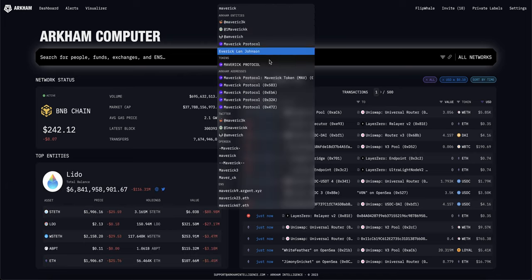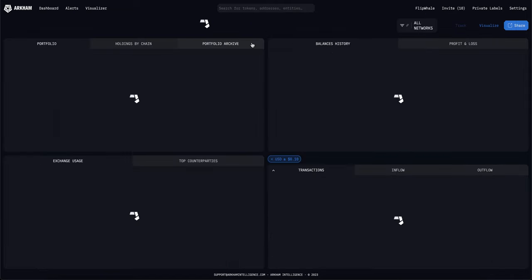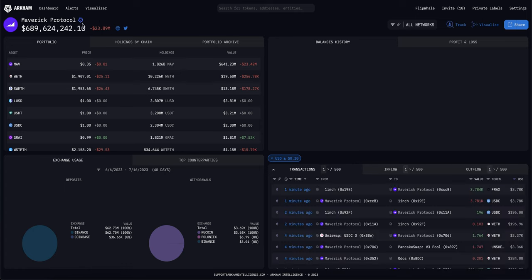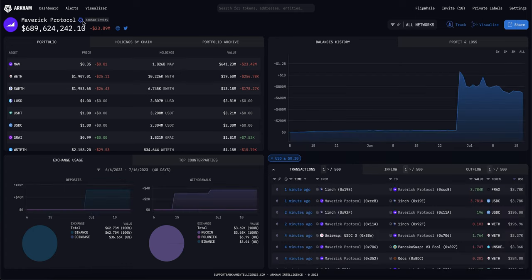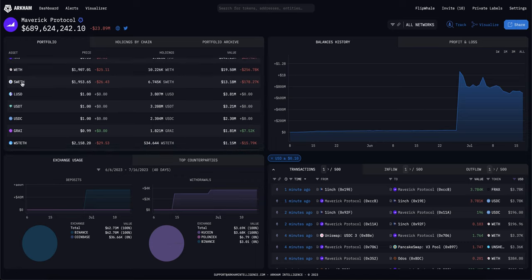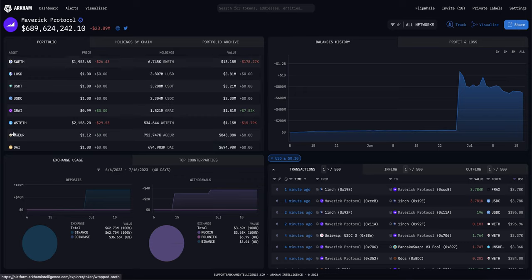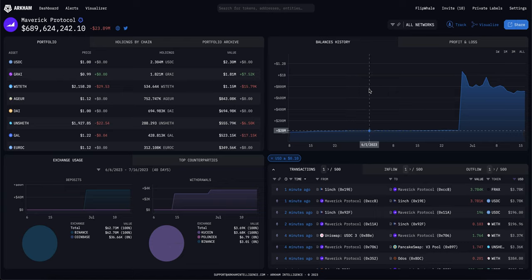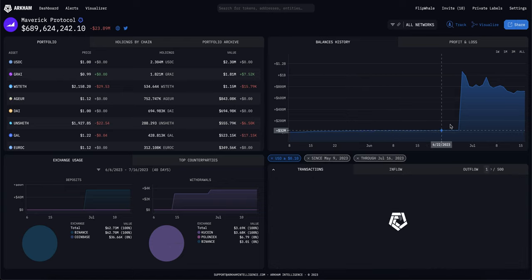Let's look at one I picked out specifically — Maverick Protocol. You can see it's an Arkham entity, verified by this little icon, which is like a verified sign. This is a collection of wallets for the Maverick Protocol, an aggregation. Their top allocation is in the MAP protocol, with some collateral probably for their token, and then they have stablecoins. We can also see how their balances have changed over time.